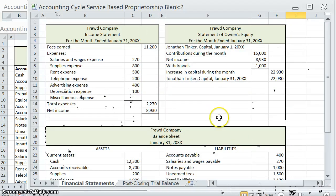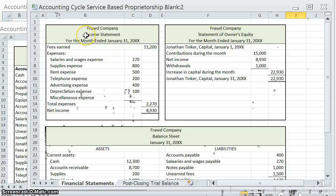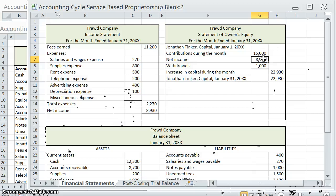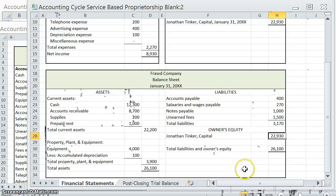So we actually breezed through those three financial statements. Keep in mind they have to be done in that order. I always say try to remember some type of mnemonic — I always do 'I smell bacon,' ISB — but whatever works for you. Just keep in mind: income statement, statement of owner's equity, and balance sheet, because your net income from your income statement will flow into your statement of owner's equity, and your capital balance from your statement of owner's equity will flow into your balance sheet.